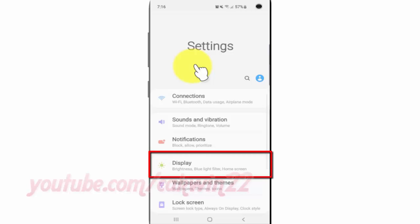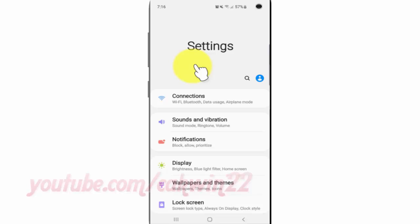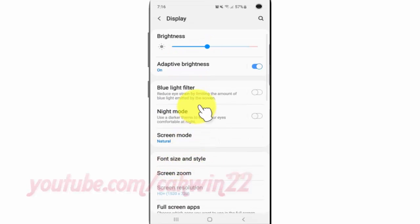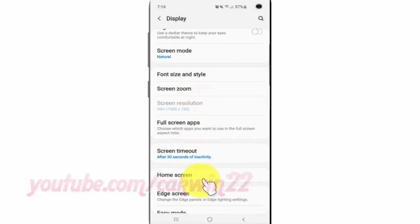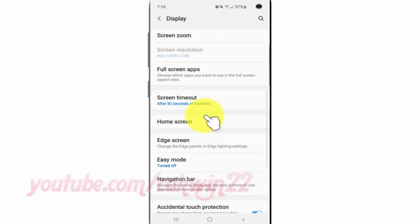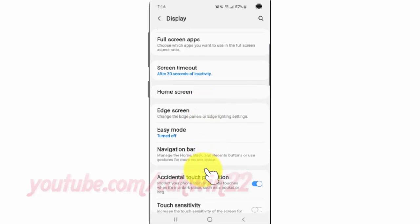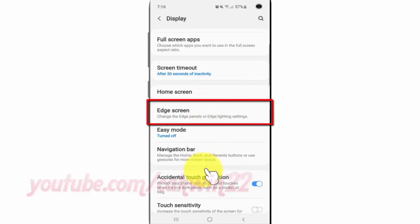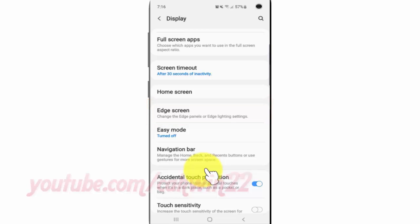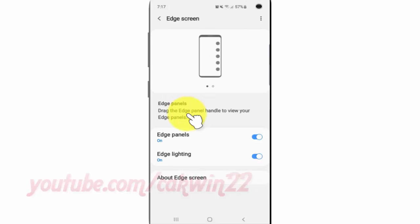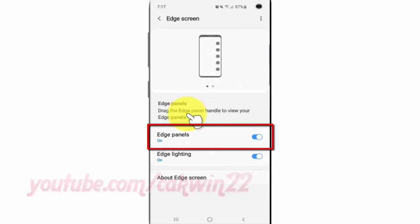Tap Display. Scroll down. Tap Edge Screen. Tap Edge Panels.